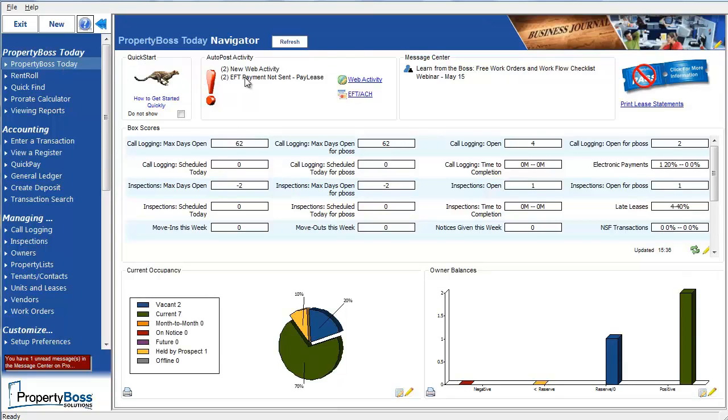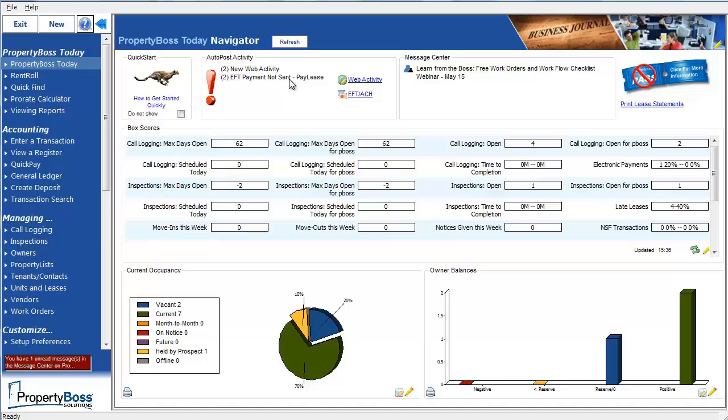Now this payment is displaying in the auto post activity in my PropertyBoss Today navigator, and it indicates that there is an EFT payment for PayLease that has not been sent. Before we send this, though, I want to quickly show you how to set up a payment account information for one of your owners.